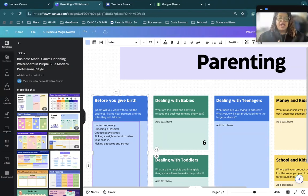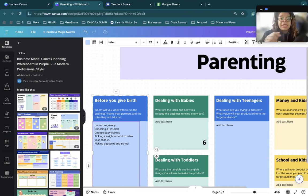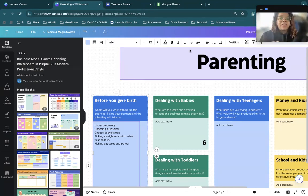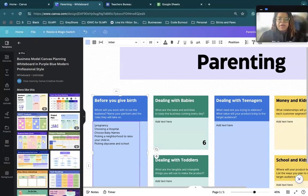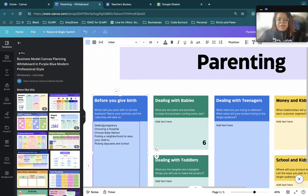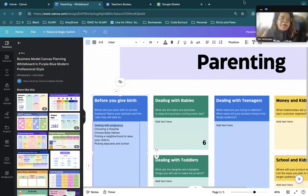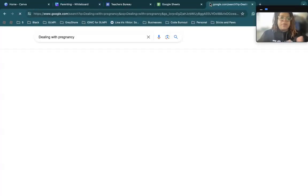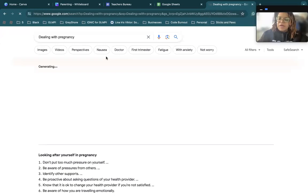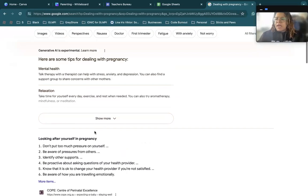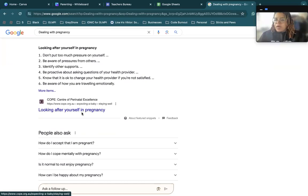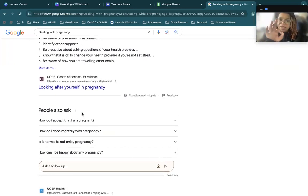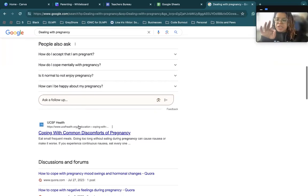And the thing is, for these sub-sub-topics, what you can do is either look up resources and link these things to it. So I'm going to put dealing with pregnancy. And then let's say I don't feel like writing a bunch of stuff up about dealing with pregnancy. So we're going to go to Google.